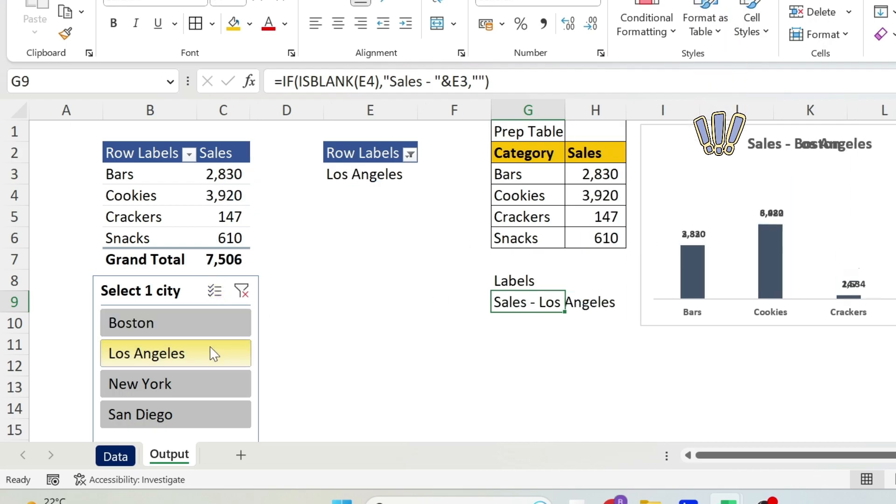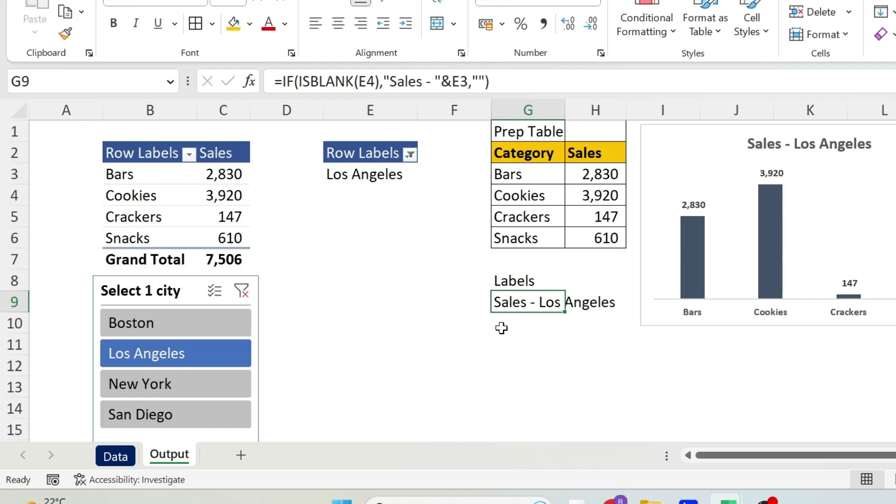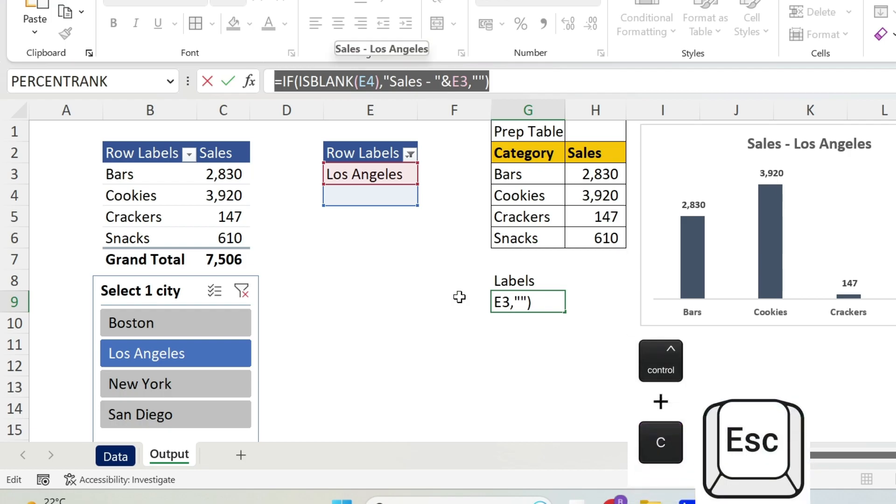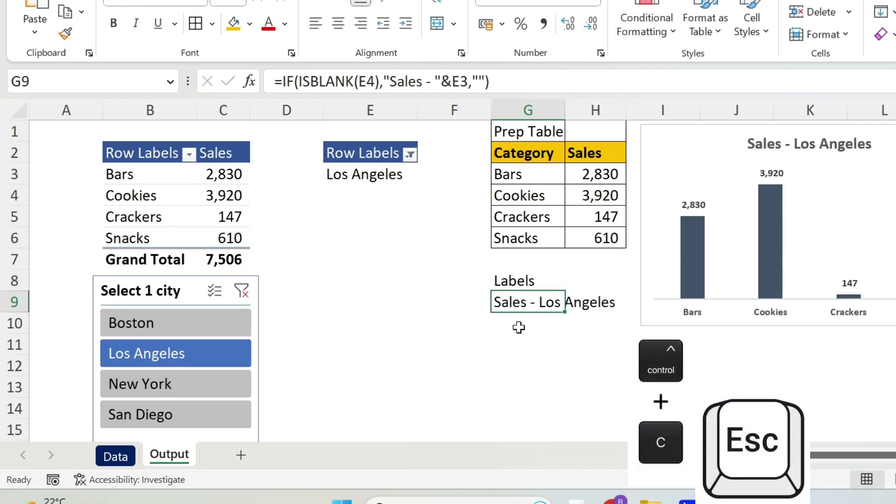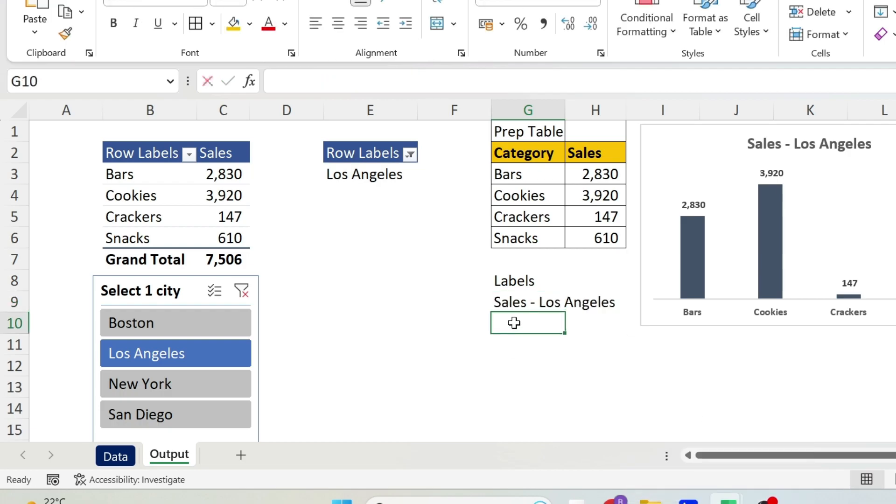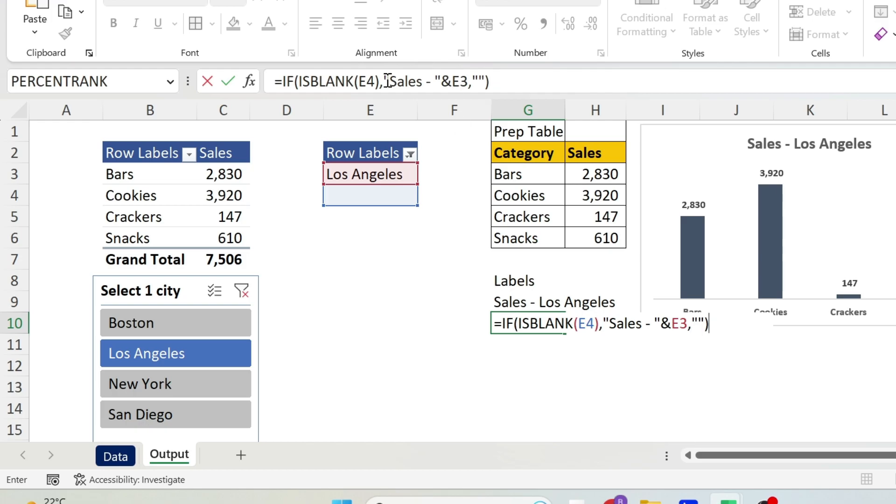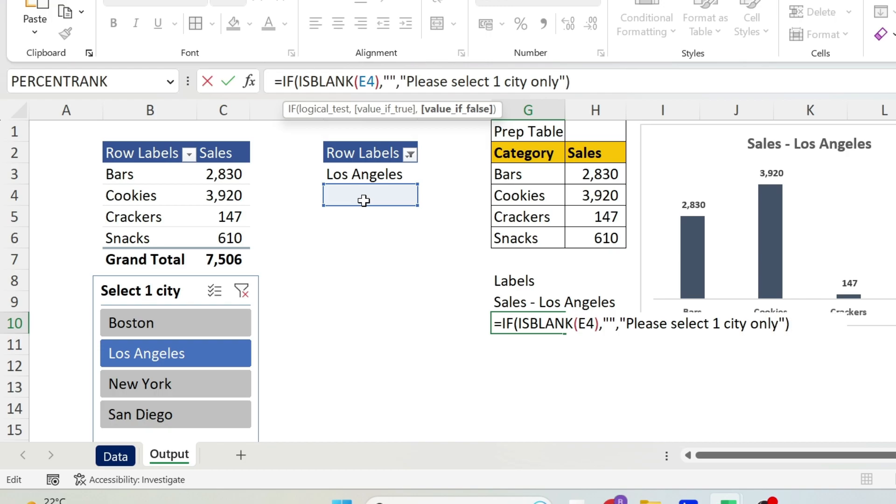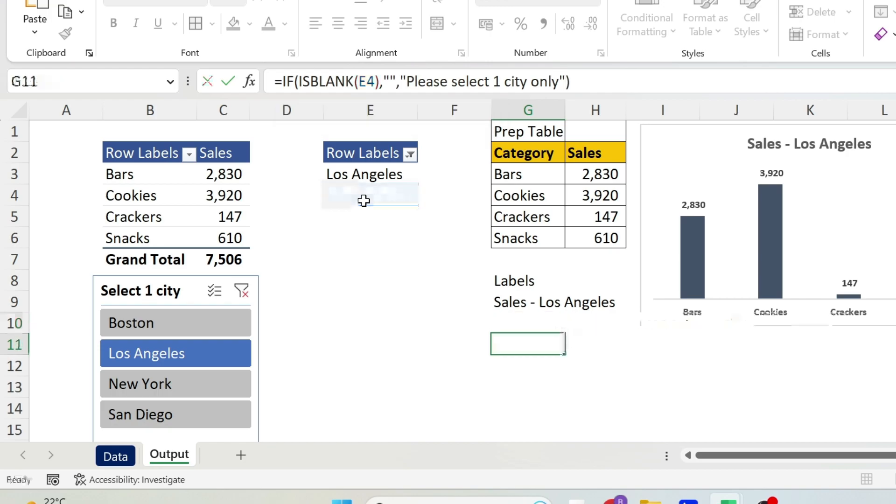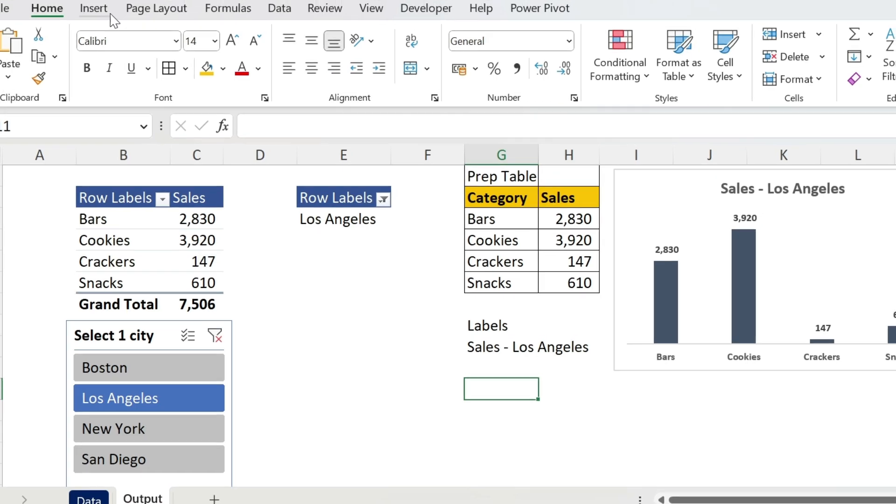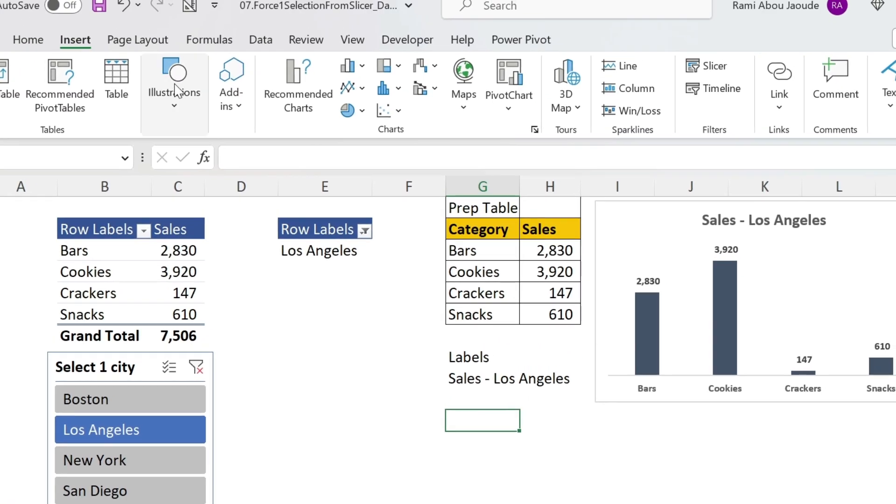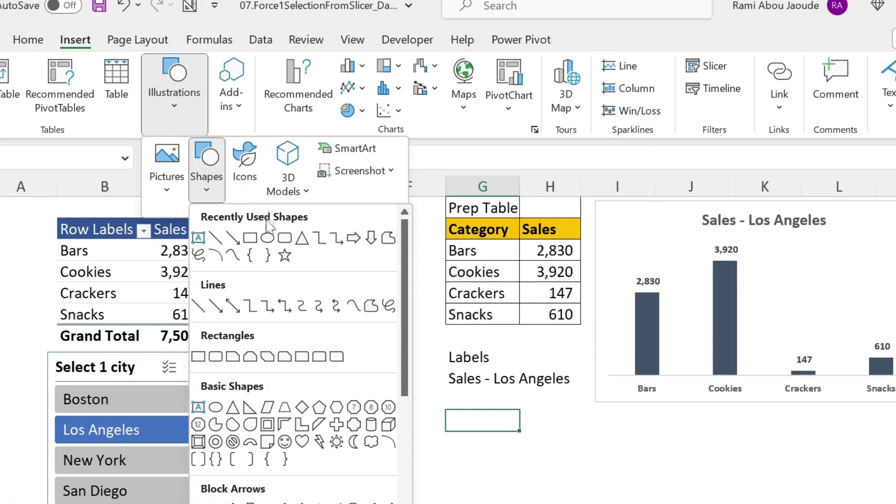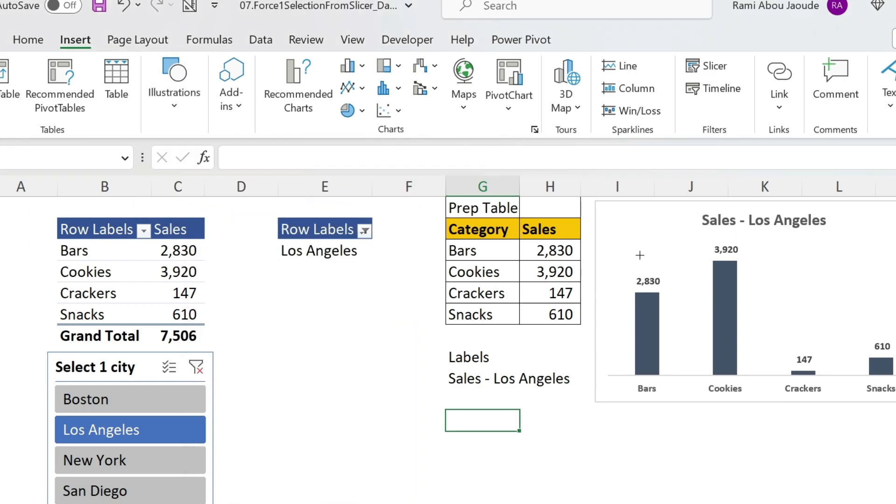The final trick is with the message. For the message, we're gonna have something similar. Let's do Ctrl+C, Escape. After selecting this, we can just double-click in the cell and paste it. Now here, the difference is that if it's blank, I don't want this message, so I can just have double quotation, double quotation. Otherwise, let's put a message: Please select one city only. Let's close double quotation, press Enter.